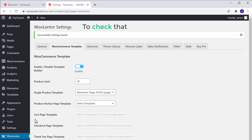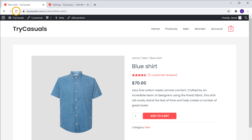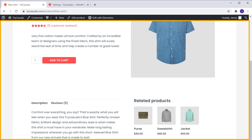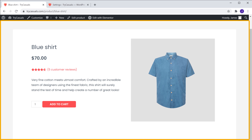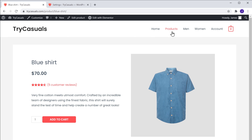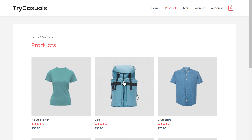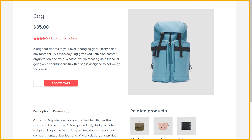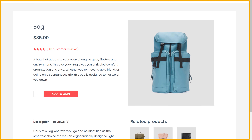So to check that, let's go back to our product page and click Refresh. And now you can see that the custom product page we created is updated and can be seen by our visitors when they visit our product pages. Now let's go back to our store and check another product. You can see that the custom product page we created is applied to all the product pages.